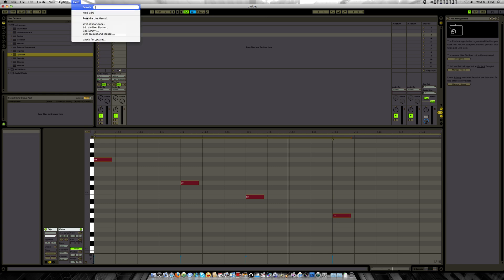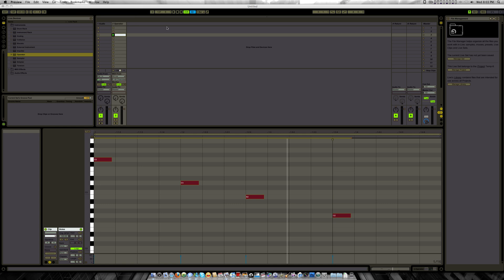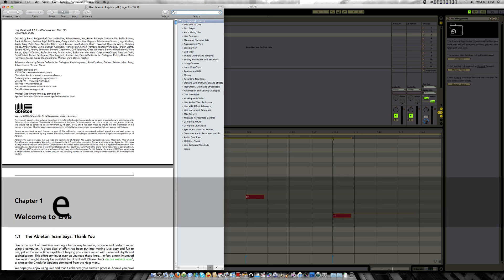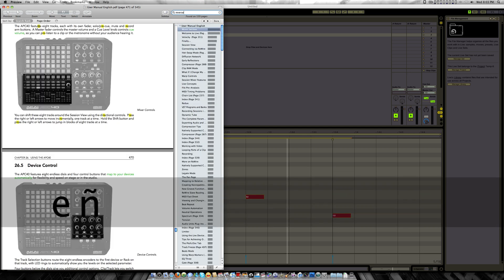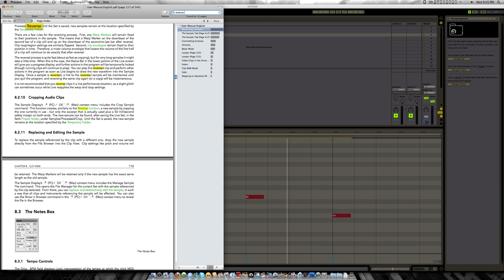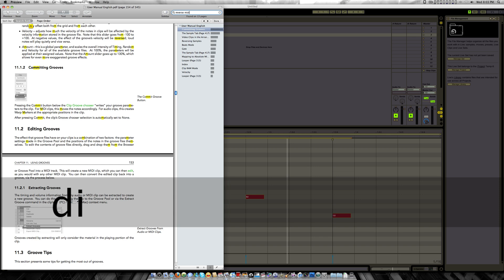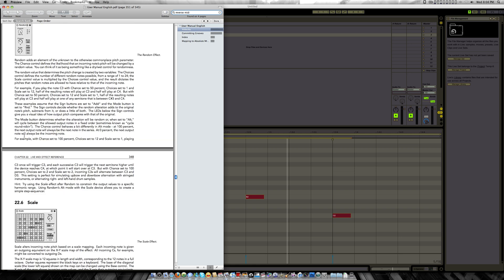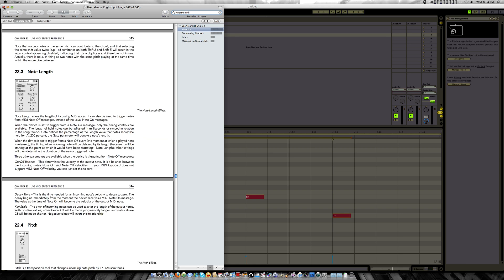I happened to search the manual and put 'Reverse MIDI,' and there's nothing there that would tell me about it. When I searched, it says something about the slope in the line being reversed, and softly playing a note will actually produce the loudest output — but I don't know what this is, this is not Reverse MIDI. I just bumped into it, and I hope you guys will like this tutorial.